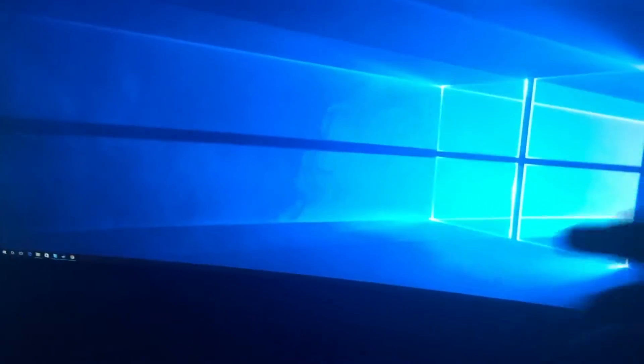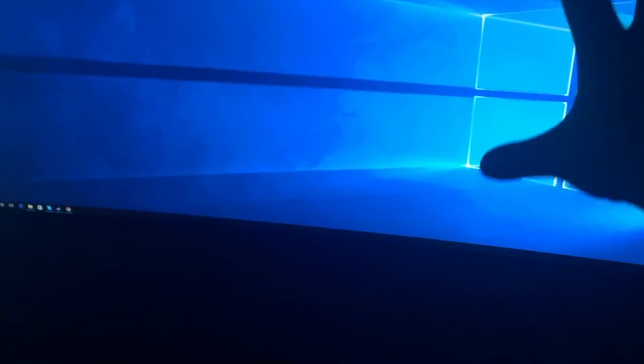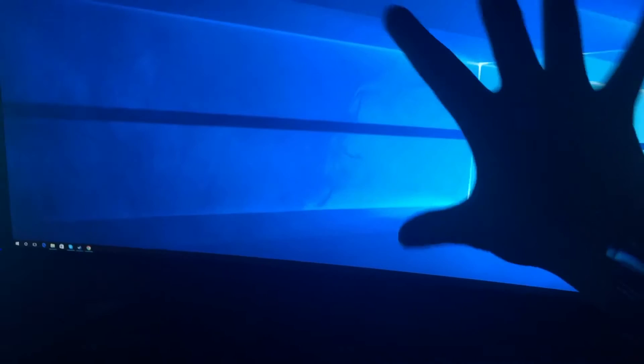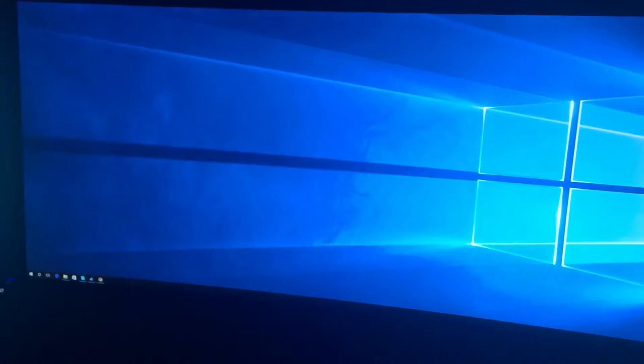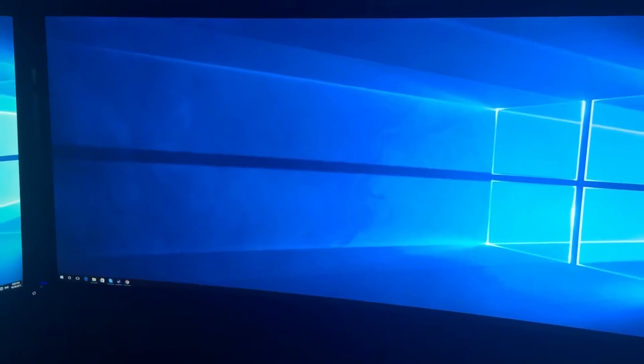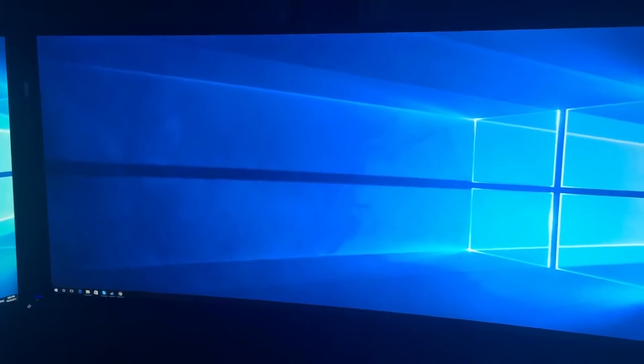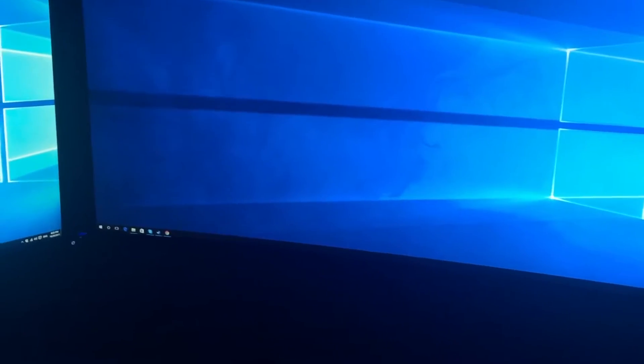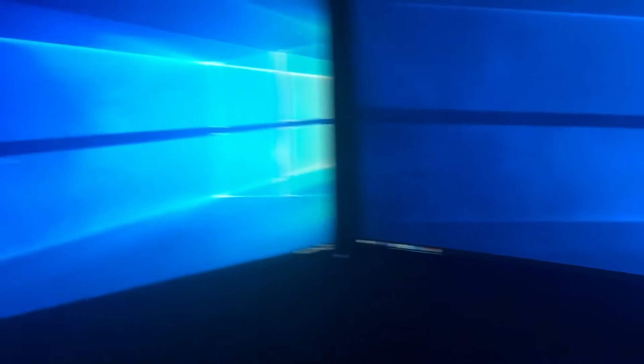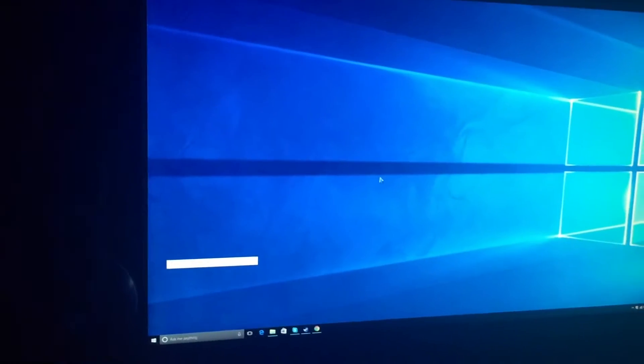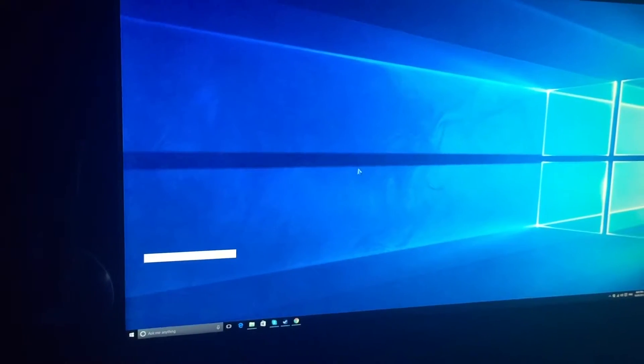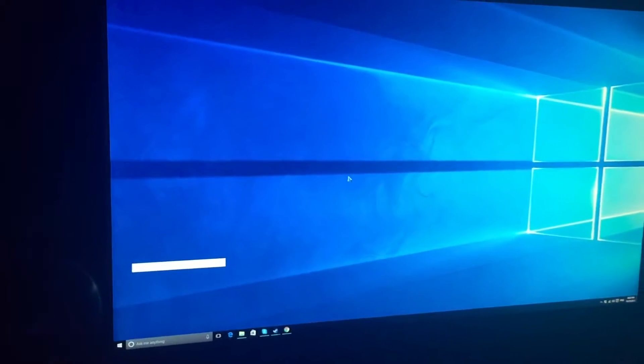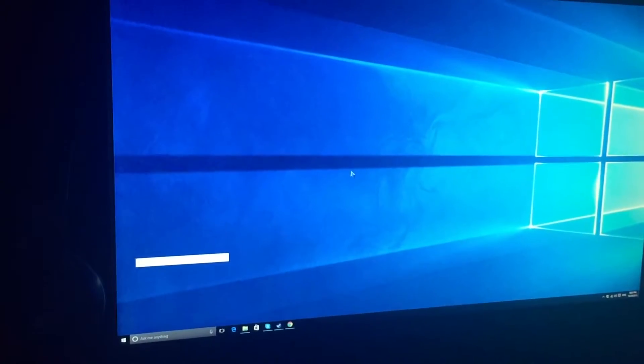So I'm running two panels. This is an IPS LG ultrawide 60Hz monitor in 1440p. This is a 1440p BenQ 144Hz monitor.